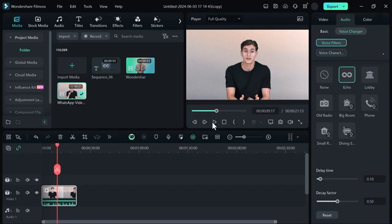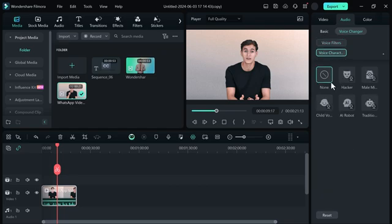You can convert your voice into child, AI, robot, hacker, and other options.